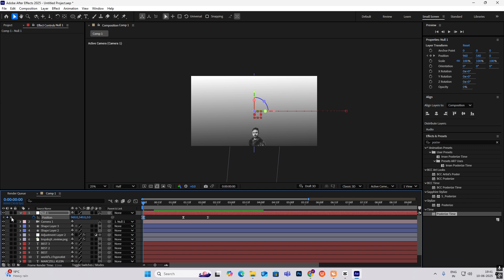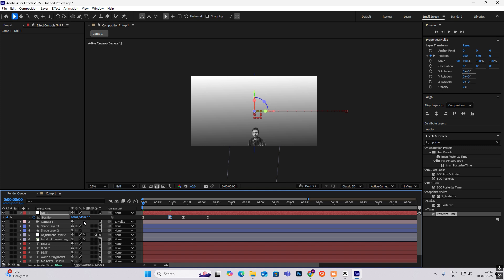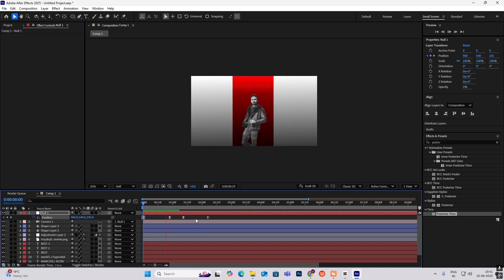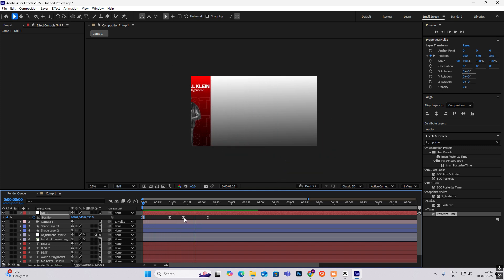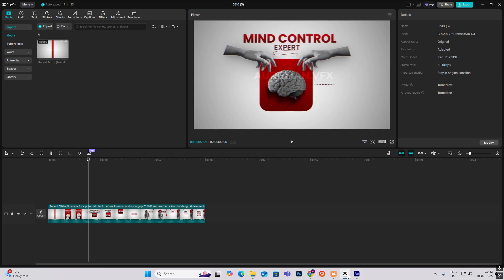In the starting, hit position keyframe again, go here, and again hit position keyframe, go to the first keyframe and zoom this in — so it will be a zoom-out band animation. Now we have to create the next scene, which is very easy.